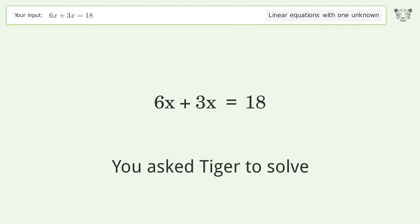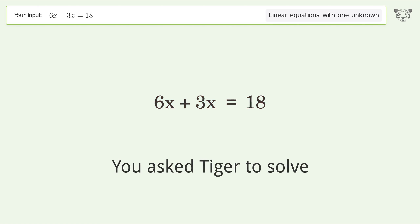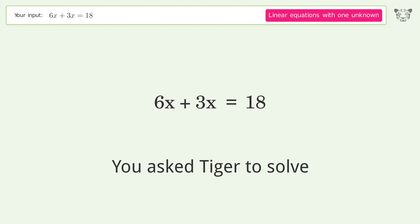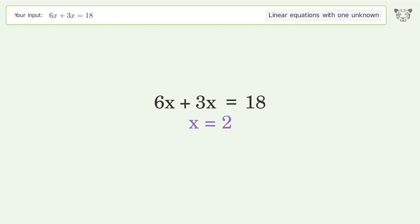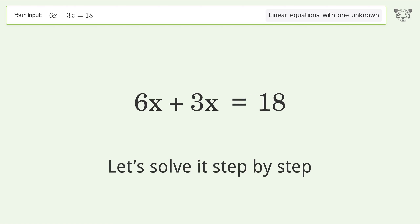You asked Tiger to solve this. It deals with linear equations with one unknown. The final result is x equals 2. Let's solve it step by step.